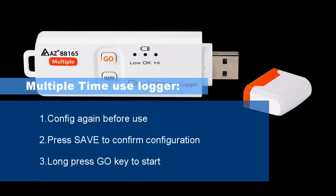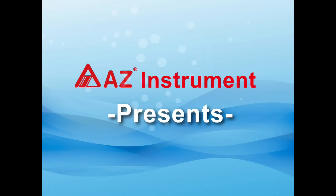To use the logger one more time for a new trip, connect to PC to configure again and then long press GO button to start.